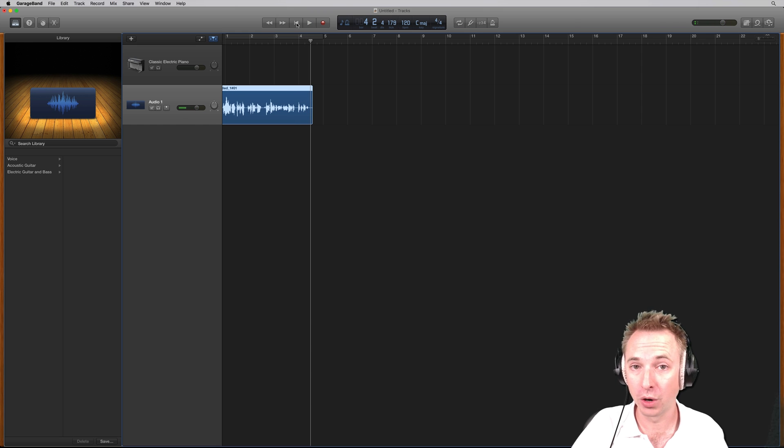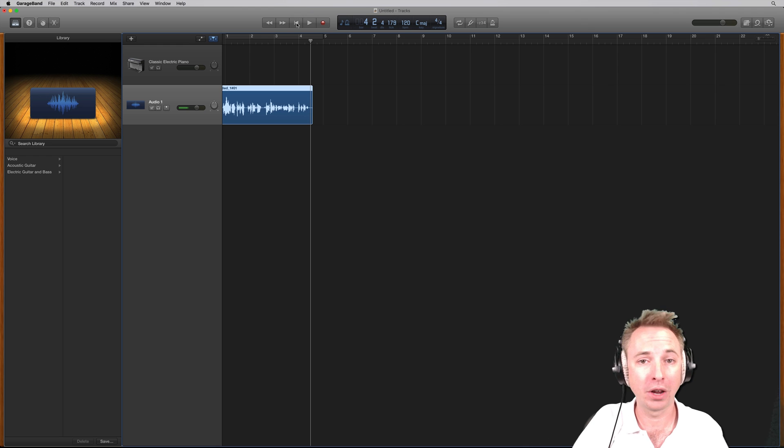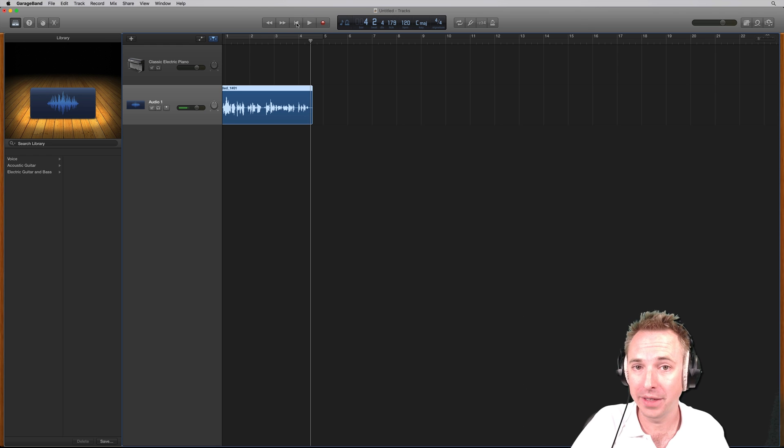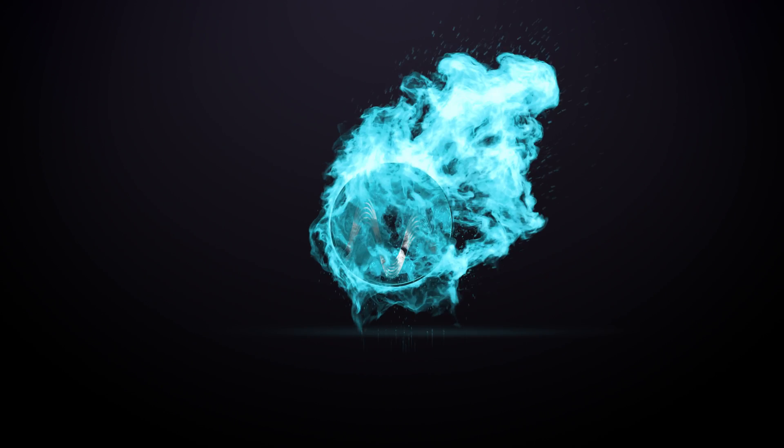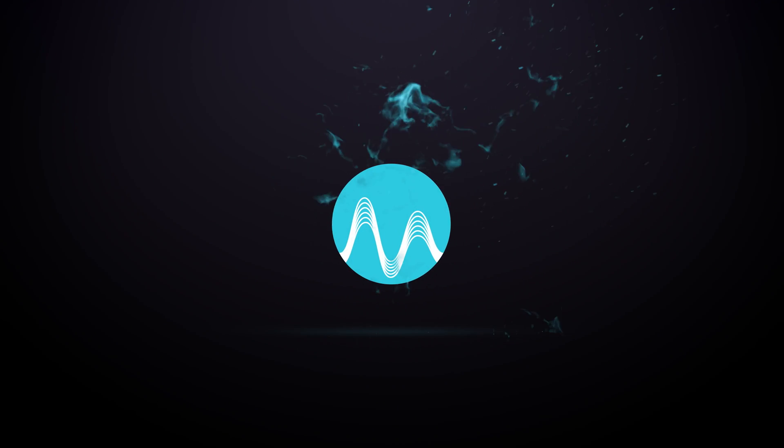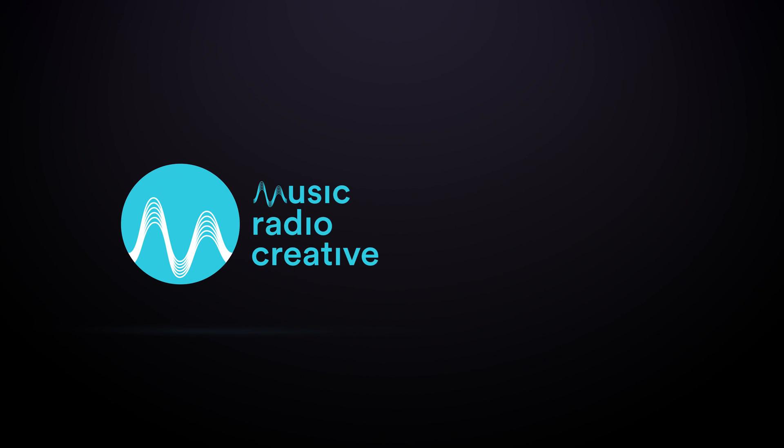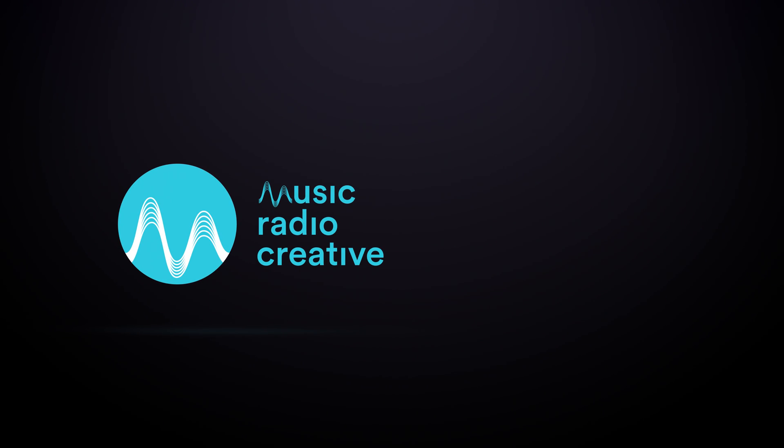I hope this tutorial has been handy for you. Remember to leave a comment and if you'd like more videos like this, subscribe to my channel. See you next time.